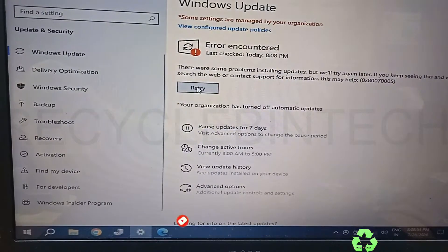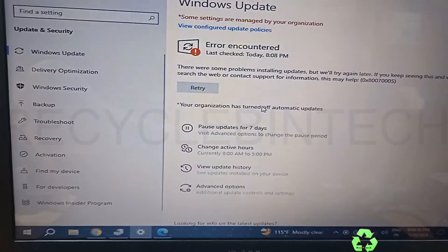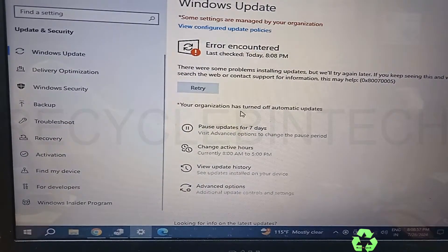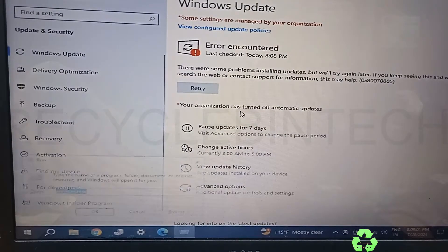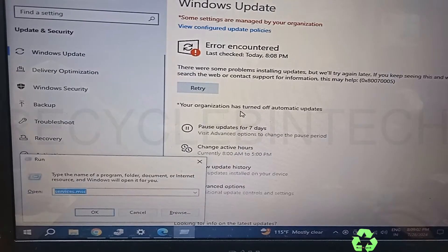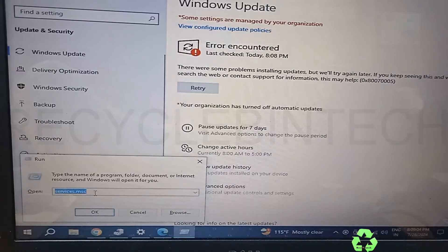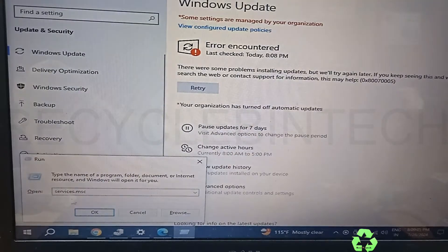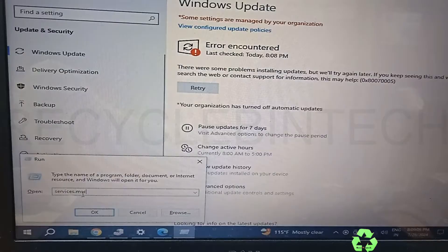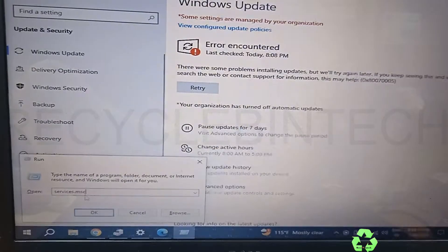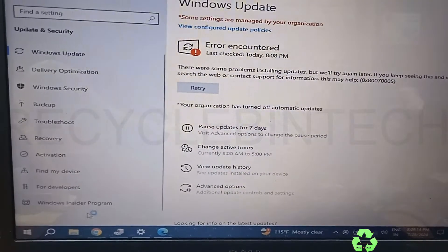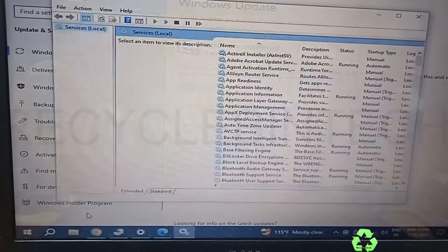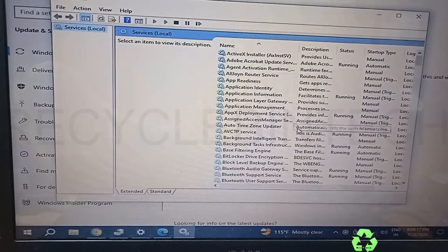I have tried two or three times to retry the update but it's not updating. There is some issue, so we just type 'services.msc' because with this command we can change and check the settings. If there is any update issue, just press OK and the screen will appear.